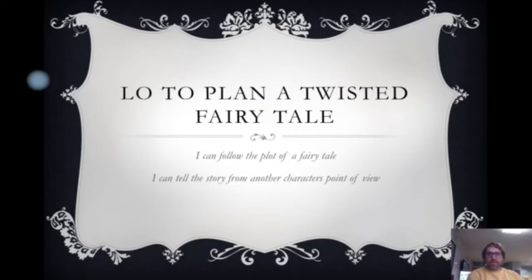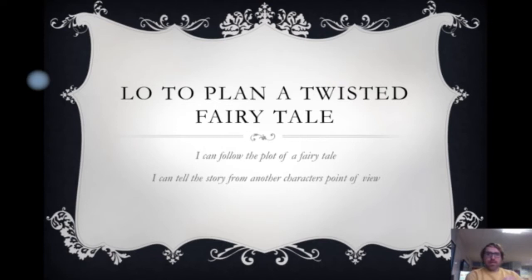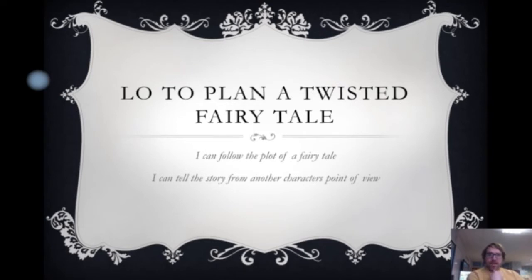Welcome to the first lesson this week in our literacy unit, but it's actually the sixth lesson of our fairy tale unit. Today we're going to plan our very own twisted fairy tale. Your success criteria is: I can follow the plot of a fairy tale, and I can tell the story from another character's point of view.